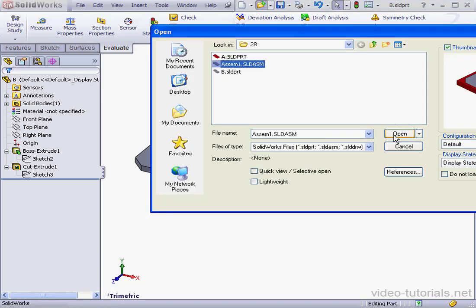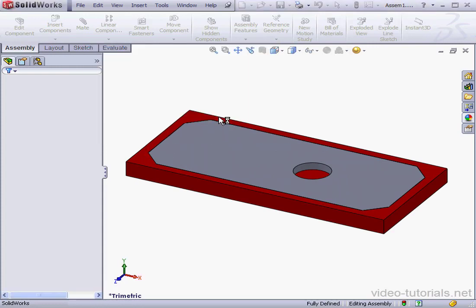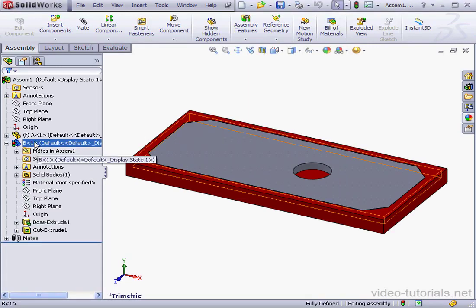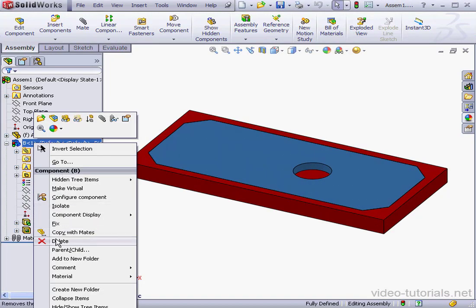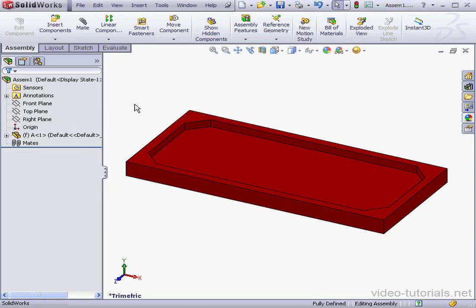And let's open the assembly. Do we want to rebuild? Let's select No. Right-click and delete Part B. Do we want to delete? Yes.